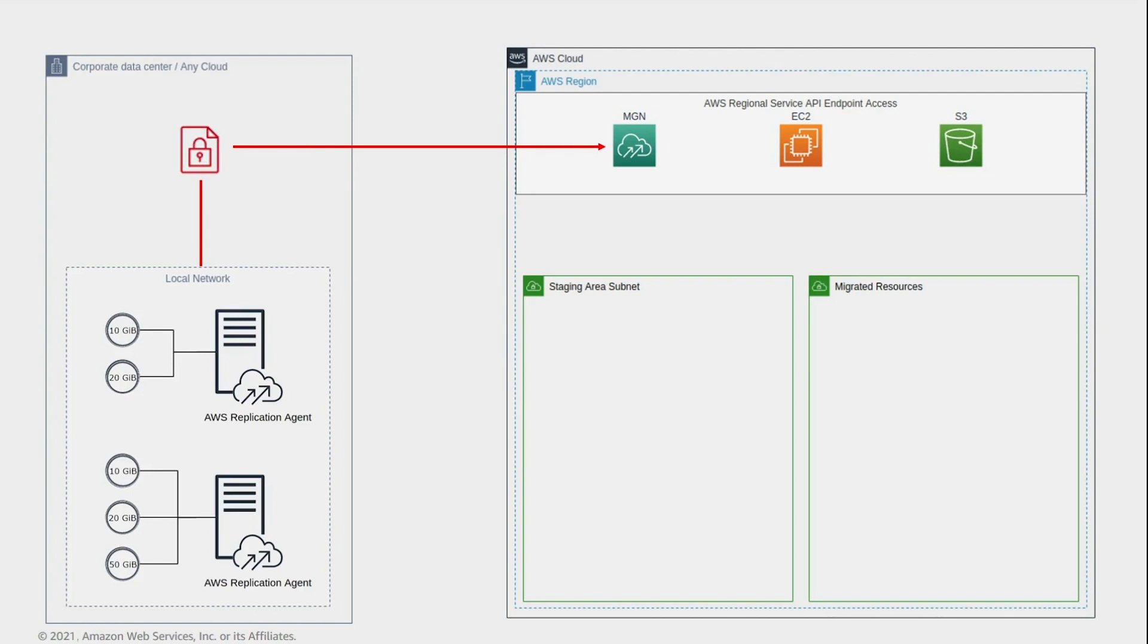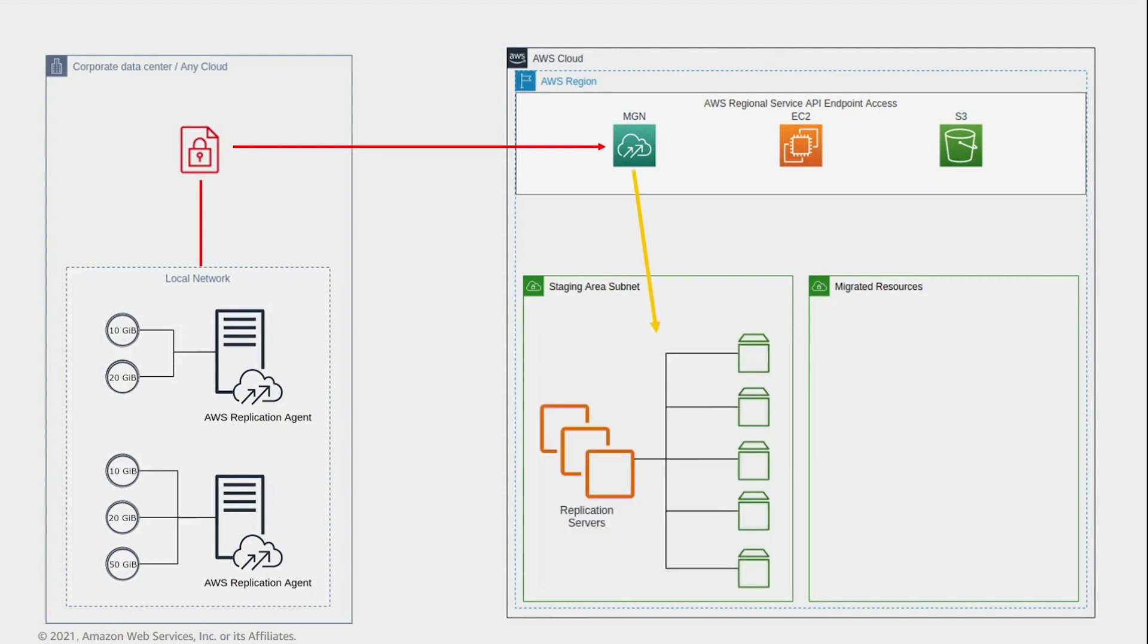This registers the agent with the service, which in turn automatically provisions the staging area subnet resources. The staging area subnet uses low-cost compute and storage to keep the data from the source environment in sync on AWS. The staging area subnet consists of the following resources.